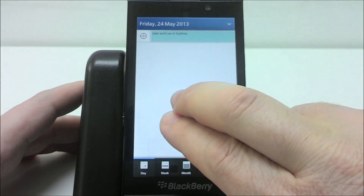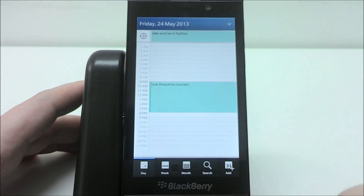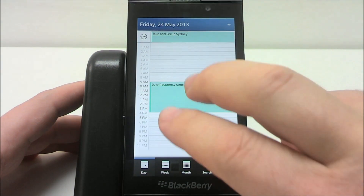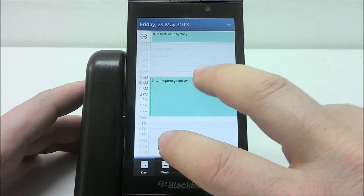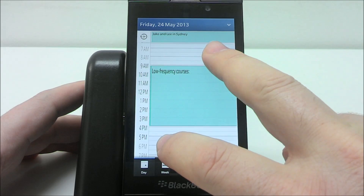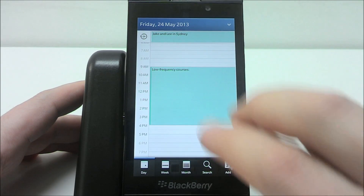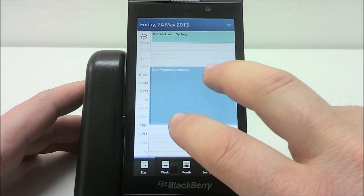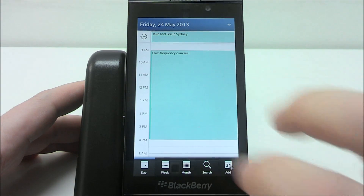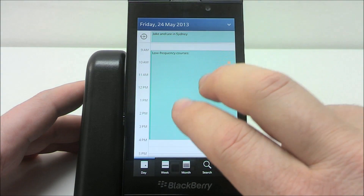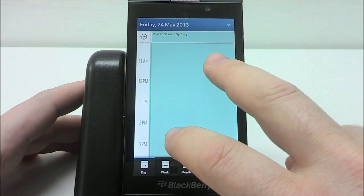With the calendar, you may want to zoom in or zoom out to see more or less on the screen. Just pinch and zoom so you can see more or less detail on the screen.